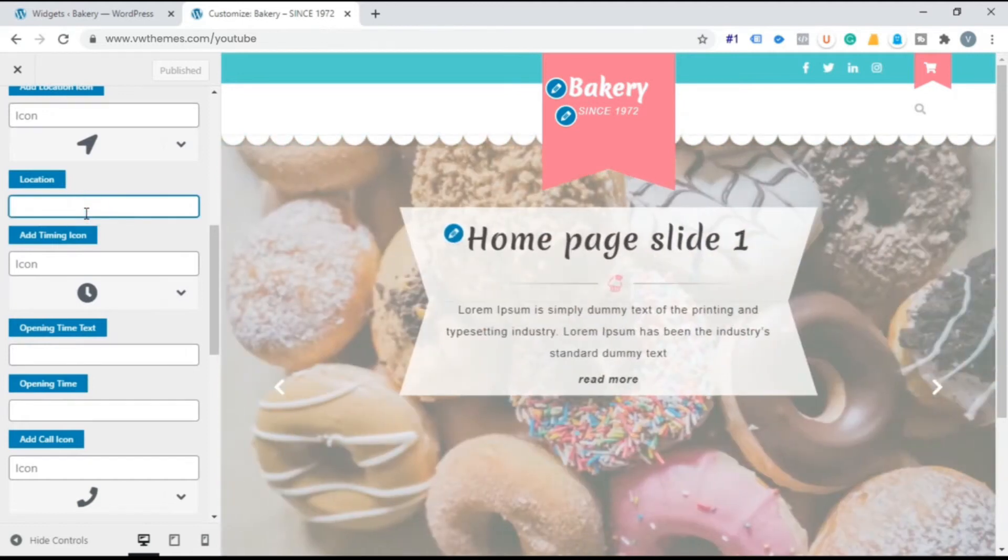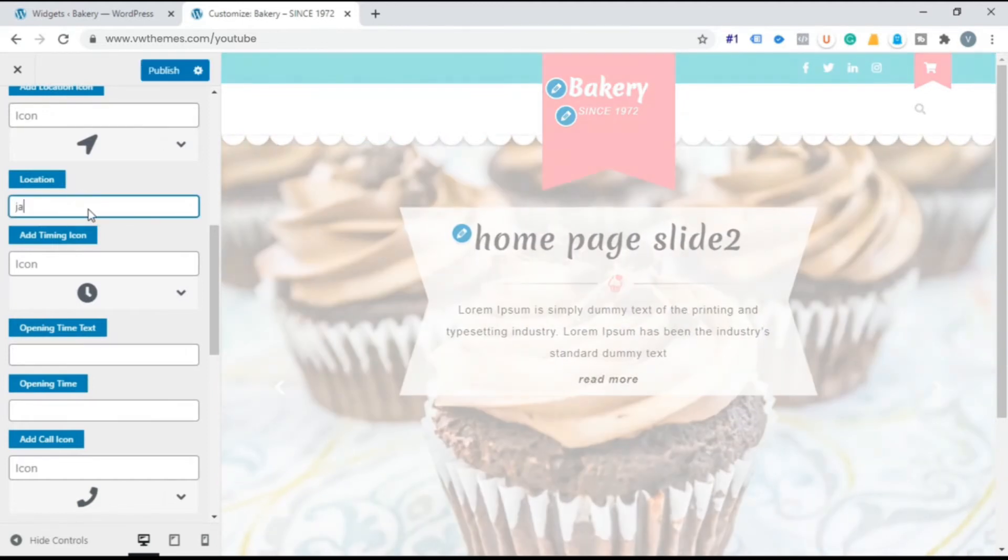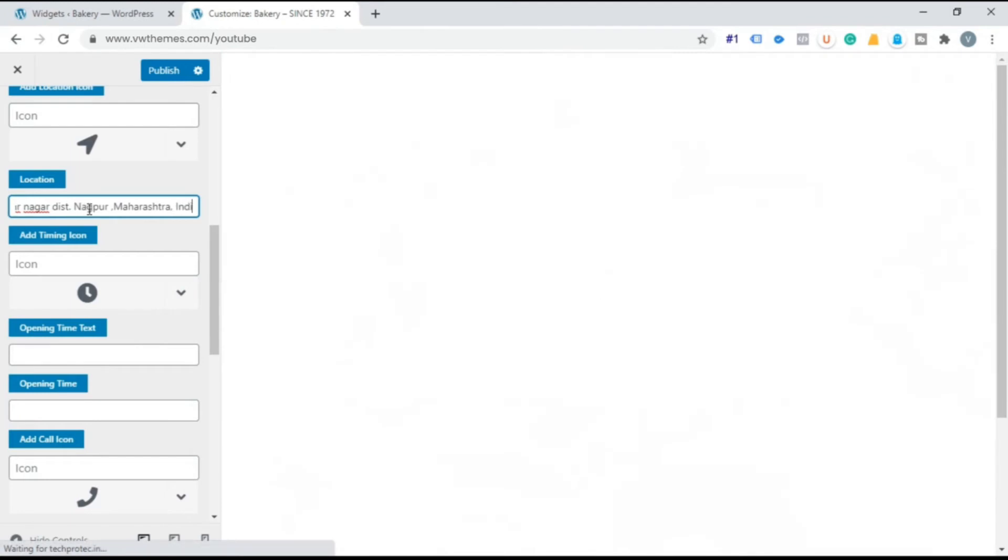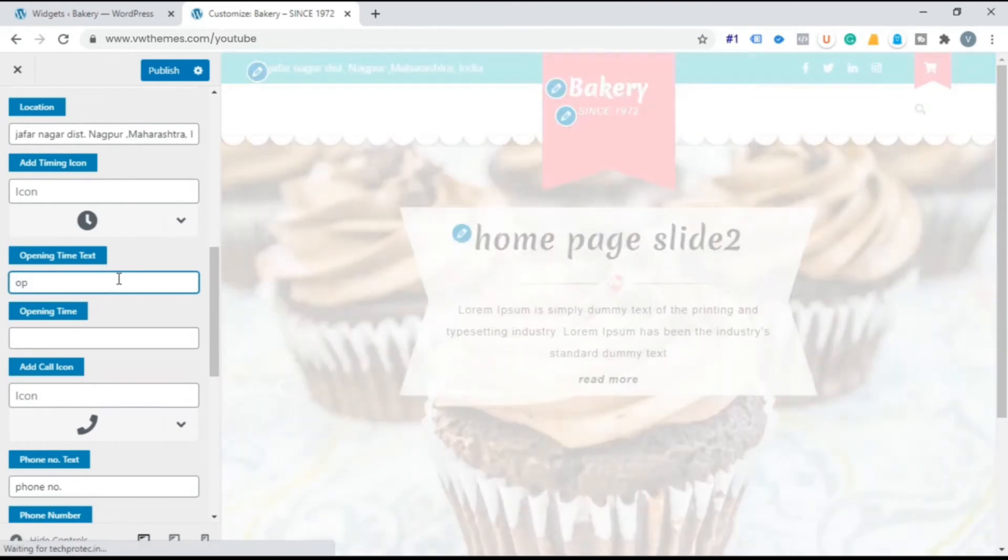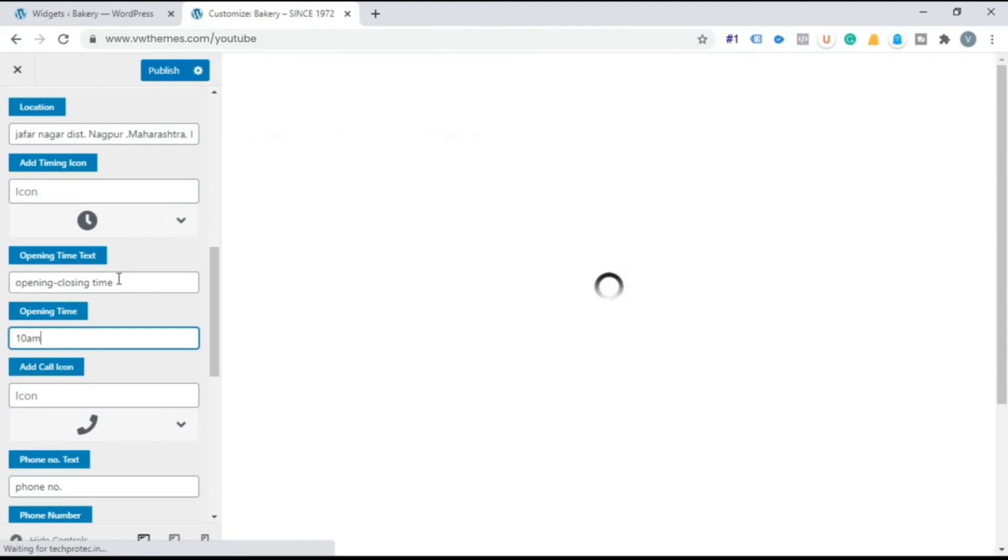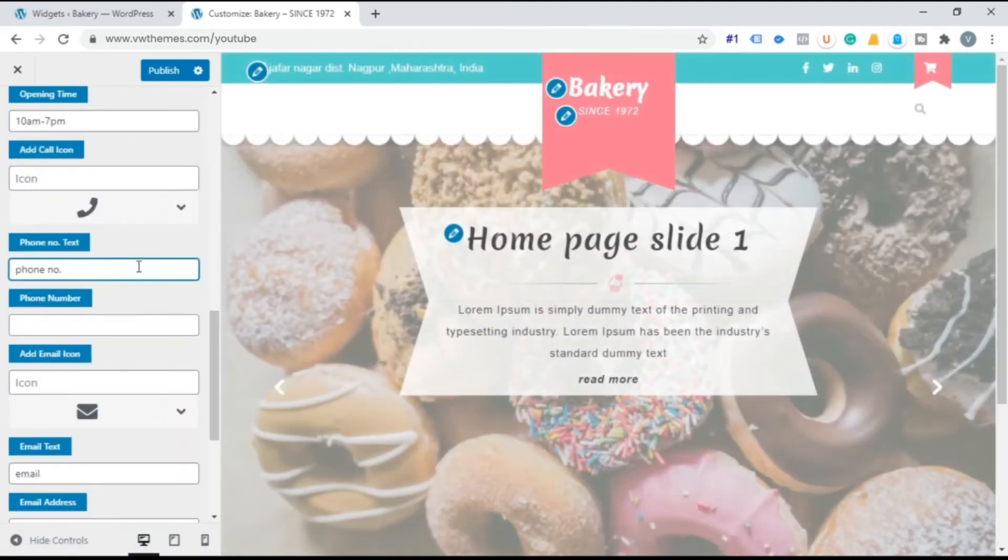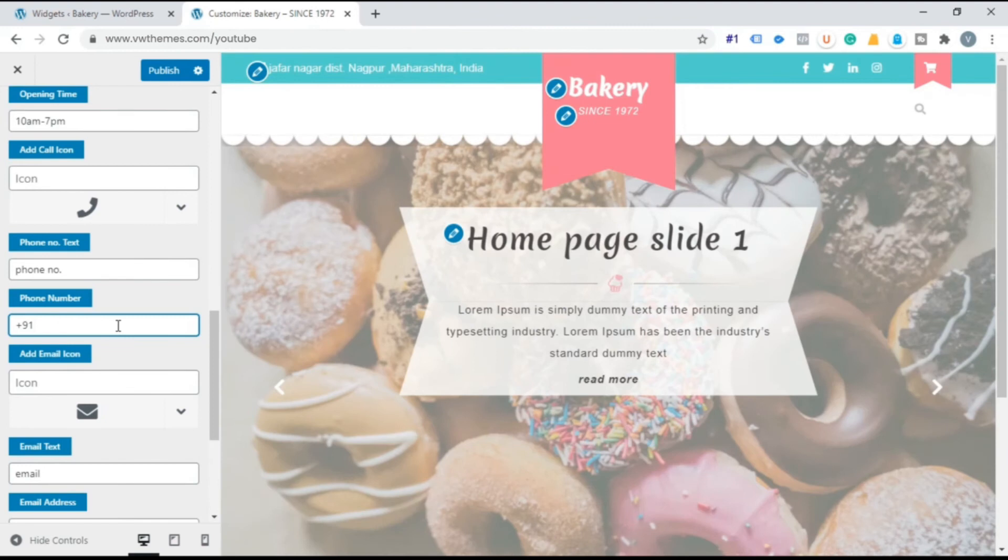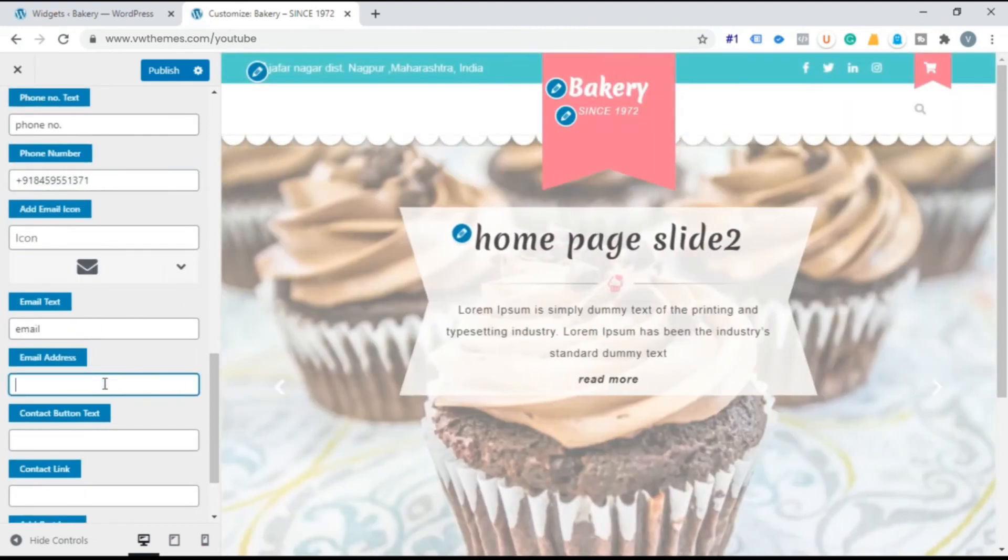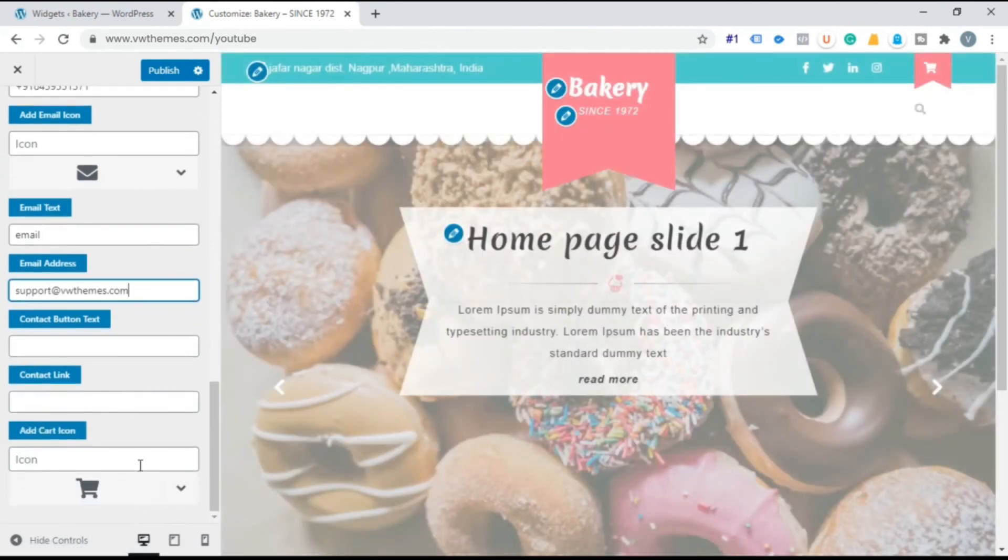Add location information. Opening time information. Phone number information. Email address information. Publish it.